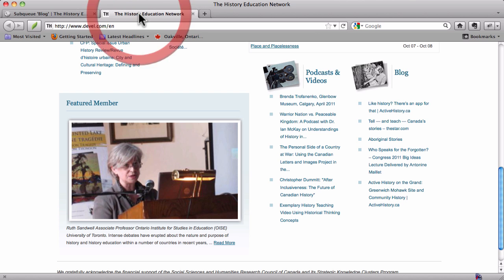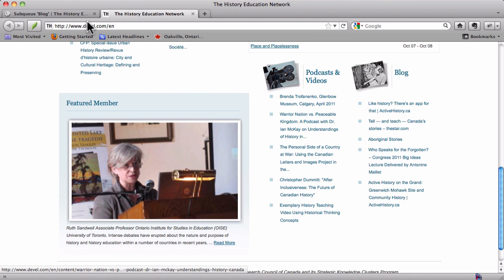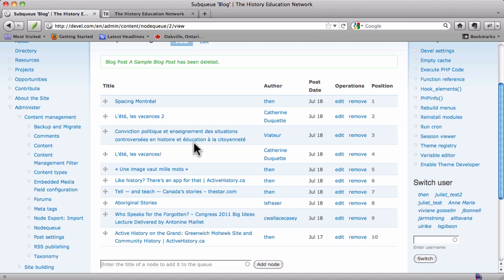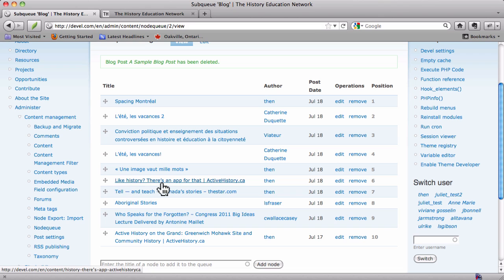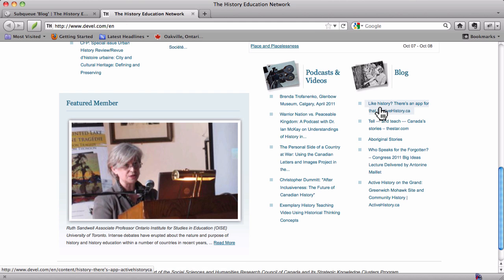If we go back to our homepage, we'll see that 'Like History? There's an App for That' is first, then 'Tell and Teach Canada's Stories', and then 'Aboriginal Stories'. If we go back to the node queue, we can see they're all appearing in the same order that they appear on the homepage: like history, tell and teach, aboriginal stories.